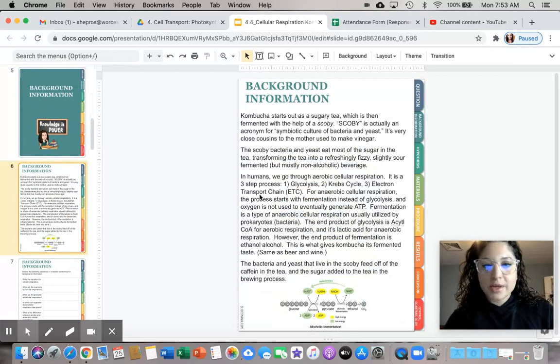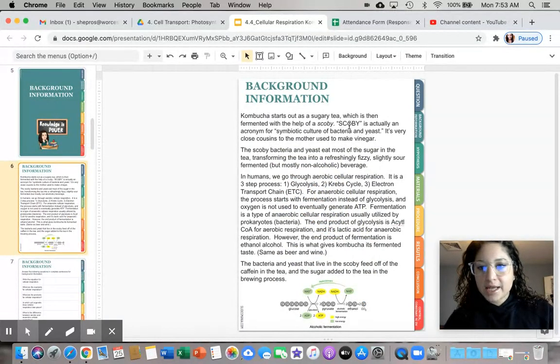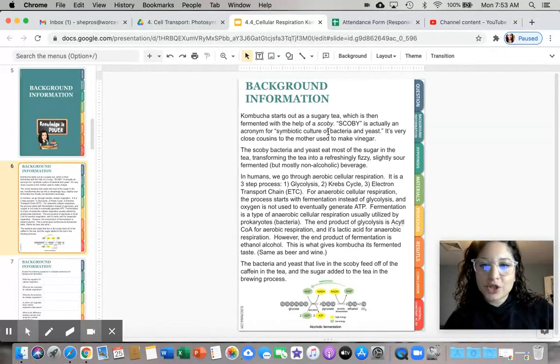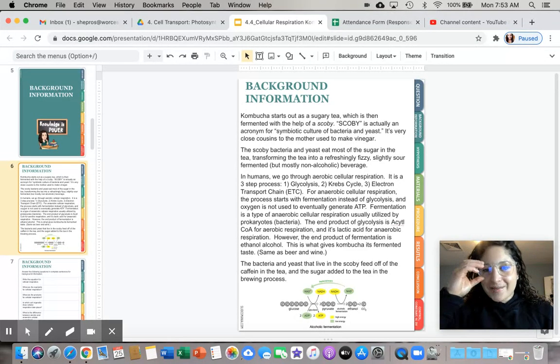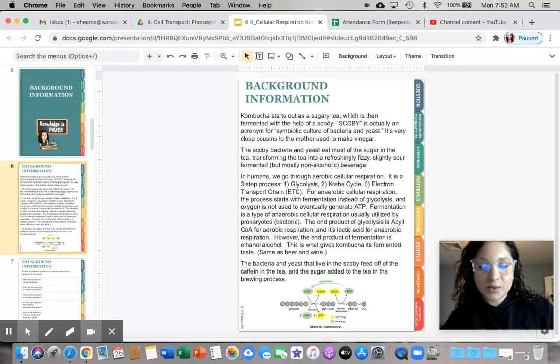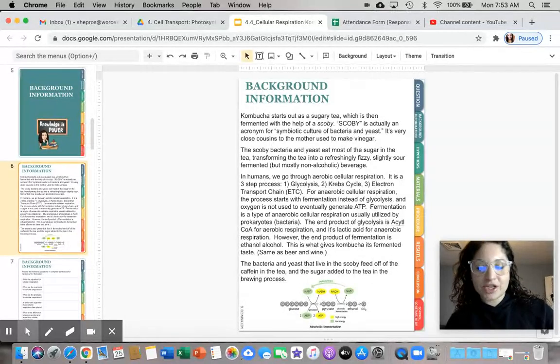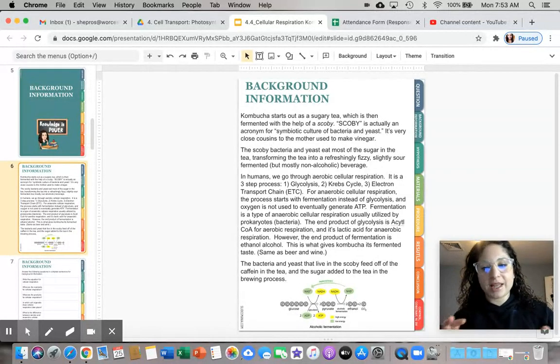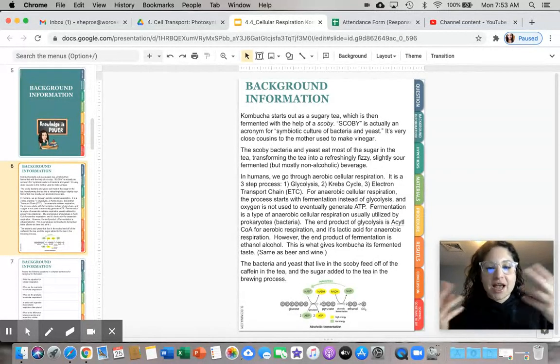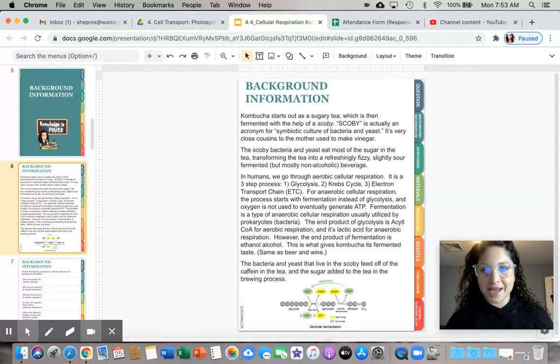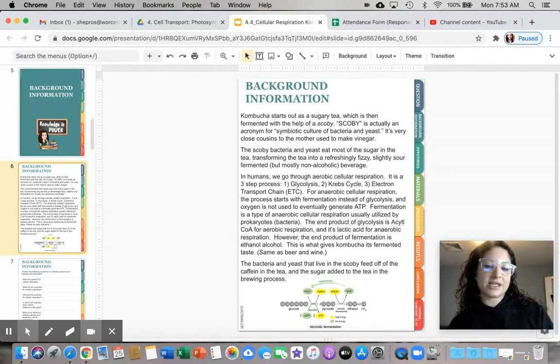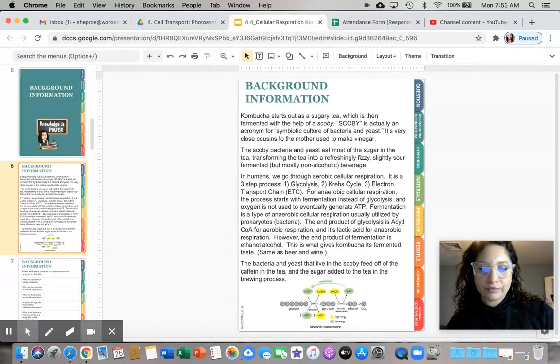That thing is called a SCOBY, S-C-O-B-Y. It stands for symbiotic culture of bacteria and yeast. This is what is performing the cellular respiration. When you put it in the tea with the sugar, it has all of its ingredients to make ATP for the bacteria and the yeast. And then we get the byproducts of the carbon dioxide and the alcohol.